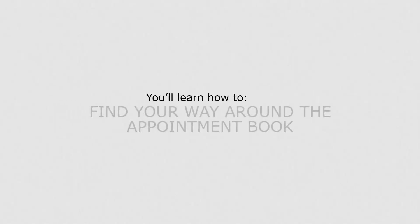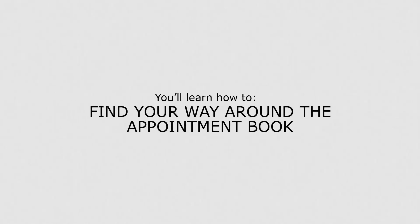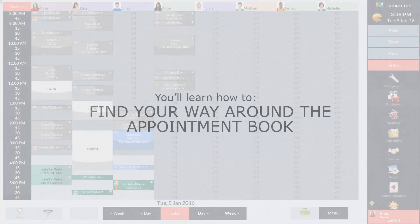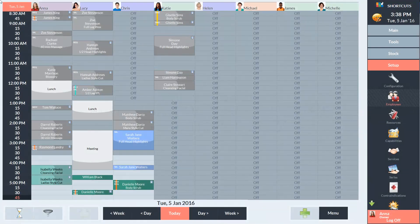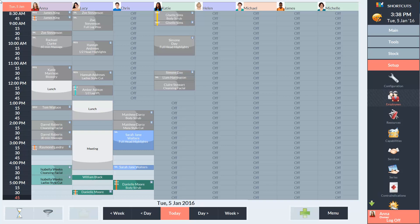In this lesson, you'll learn how to find your way around the appointment book. Before you can schedule appointments, you'll first need to know a few things about the appointment book screen.